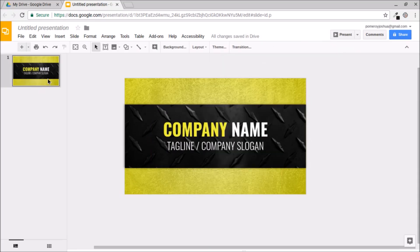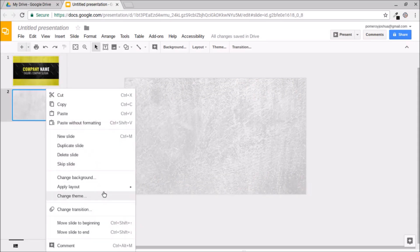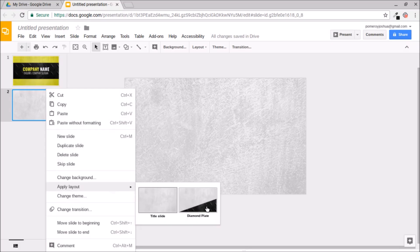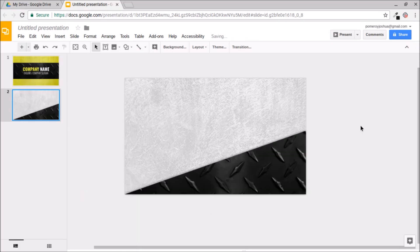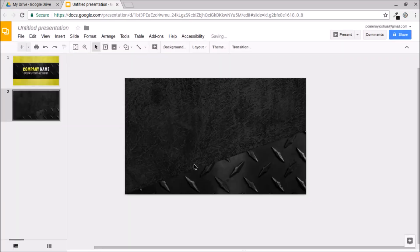Next, I'm going to create a new slide, right-click it and choose Apply Layout, selecting our Diamond Plate layout. Now I want to change the background color to create contrast between the front and back — the bright color on the front versus just black on the other side. So I've got the texture, but also enough contrast to put bright colored text on top and keep it readable.